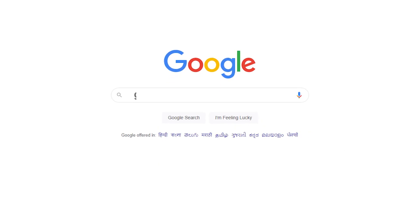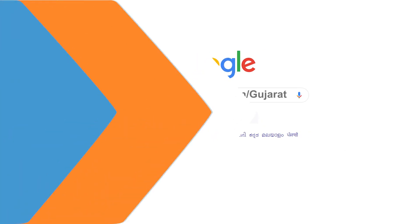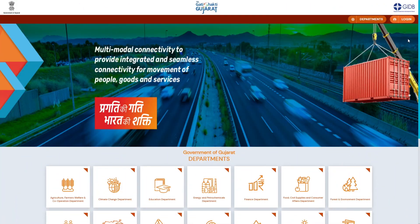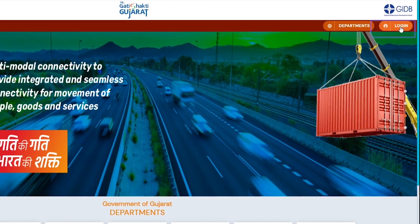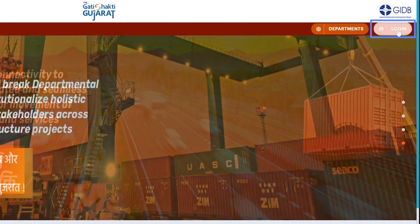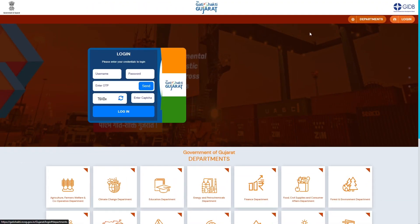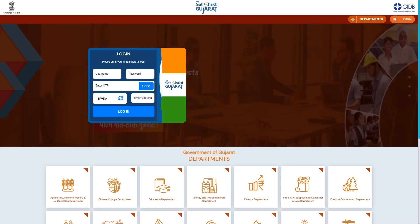First of all, we will type gatishakti.ncog.gov.in/gujarat, which will open the login page of the Gati Shakti Gujarat Portal. After this, clicking on the login tab present on the top right, the login window will appear on the screen.